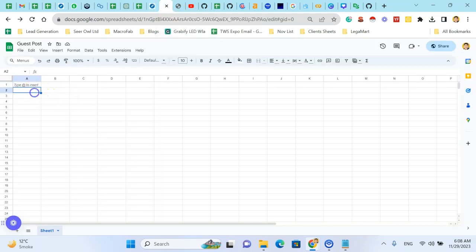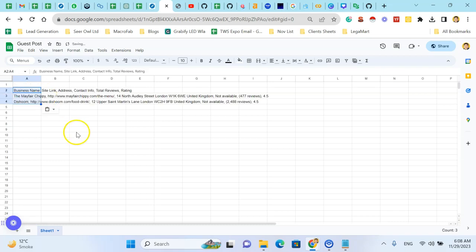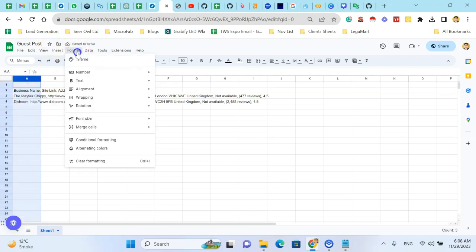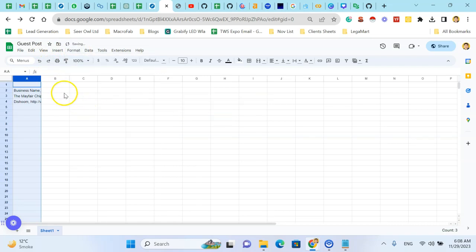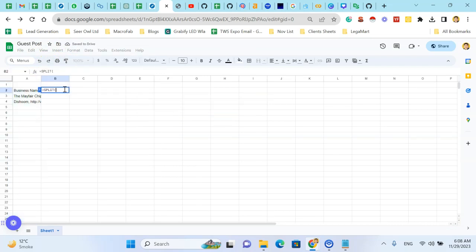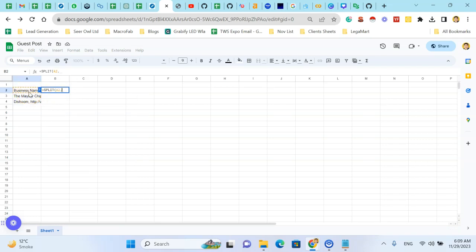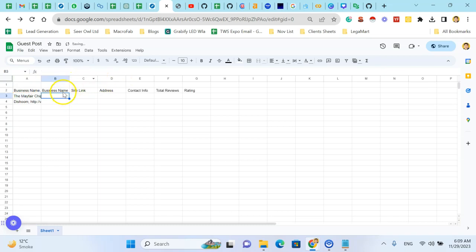And paste. Let's format. Use the split function, separate this with comma, close the bracket. Here you can see.